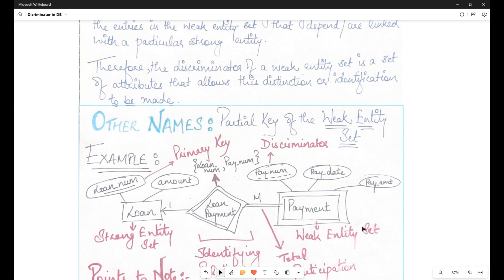For a particular loan, there can be lots of payments. In a bank database, there will be multiple loans given to various people, and therefore multiple payments associated with these loans. A payment is represented with a payment number, payment date, and payment amount. Now, the payment number can be repeated — it can be the same for different loans. For a particular loan, it cannot be the same, but for two different loans it can repeat.